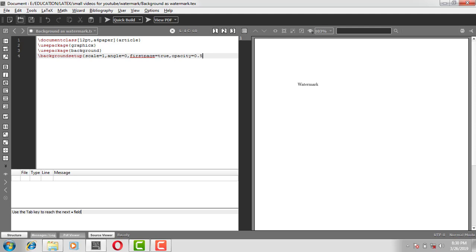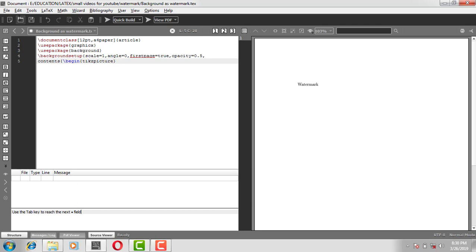So comma, this is the continuation of the line. Content, open the curly bracket, backslash begin TikZ picture. In between the square bracket: remember picture, comma overlay. This is to fix the image in one position, otherwise each and every time when we compile it moves here and there.